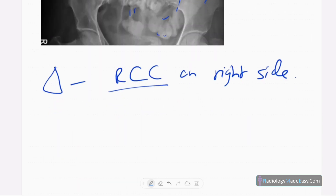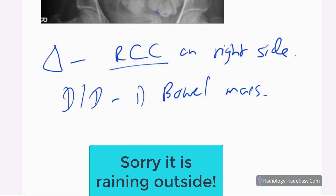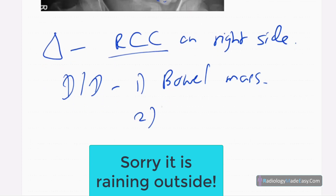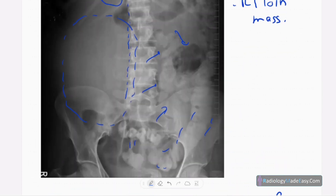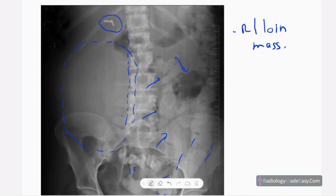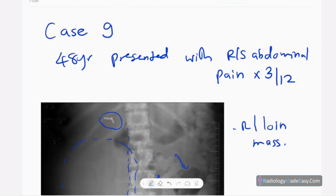When you see a mass on the right side, you also have to think of bowel masses, which can appear similarly, and also lymphoma. These are differentials you should keep in mind when you see a mass in the right lower abdomen or right loin region. That concludes case number nine in abdominal radiology.